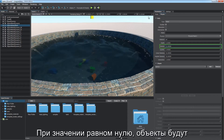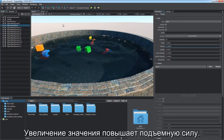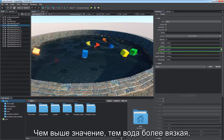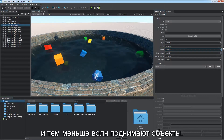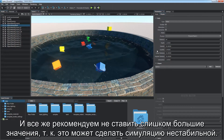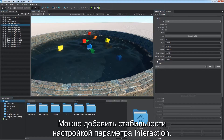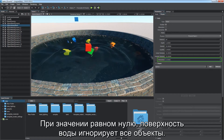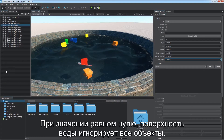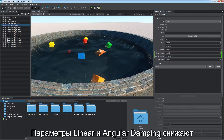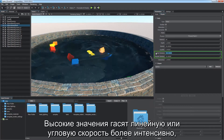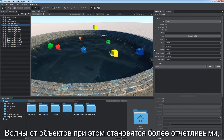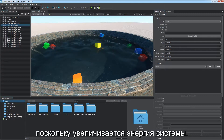By the value of zero, objects will fall through the water without resistance — higher values increase the buoyant force. Liquidity defines the viscosity of water and how readily it splashes and affects wave formation. The higher this value, the more viscous the water and the smaller the waves risen by objects. Avoid setting too high values as it may lead to unstable simulation. The interaction coefficient defines the amount of disturbance on the water surface produced by immersed objects. The linear and angular damping parameters decrease corresponding velocities of immersed objects due to water resistance — higher values make objects slow down faster as they get into water.